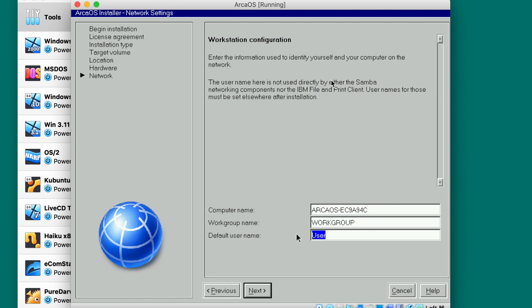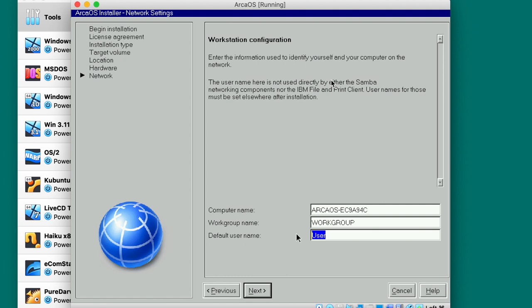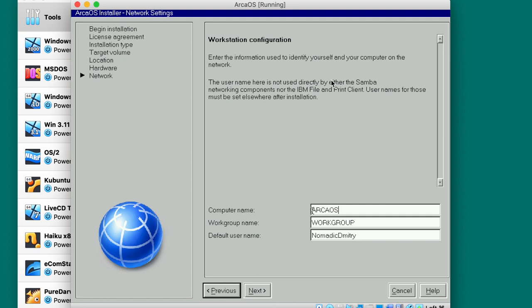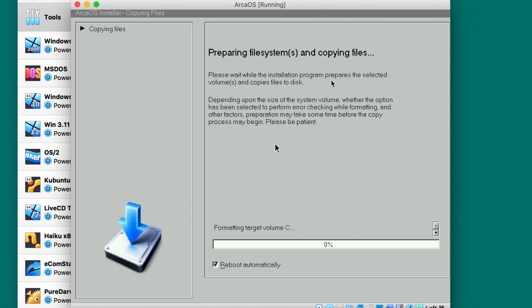Next. ArcaOS user, default username Nomadic Dmitri. Why is it invalid? Just come on, just tell me why it's invalid. Nomadic Dmitri. Finally. Mouse trap is right-handed. Keyboard language. System volume C unknown. Why is it unknown 3?